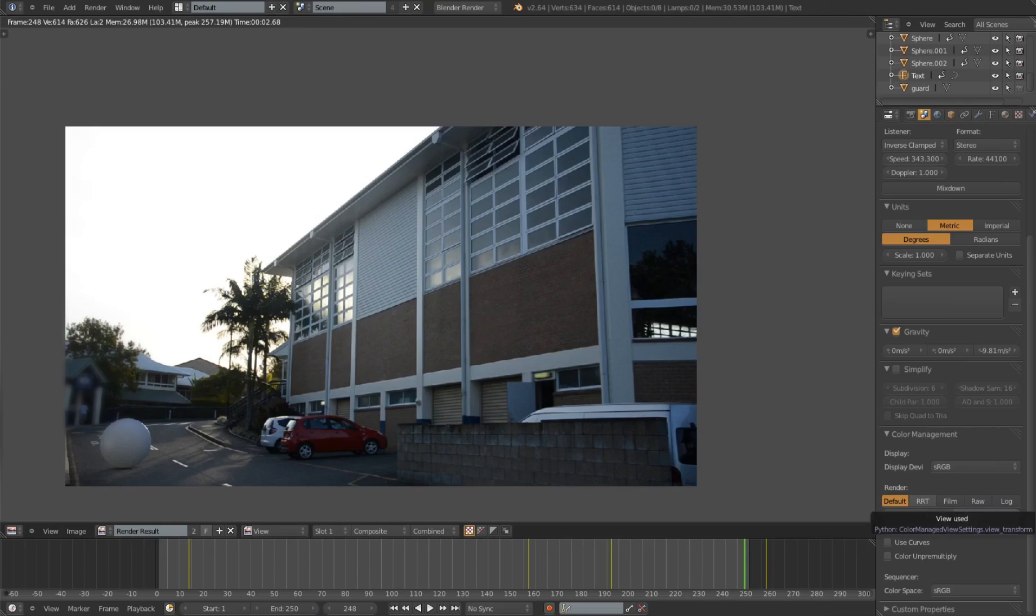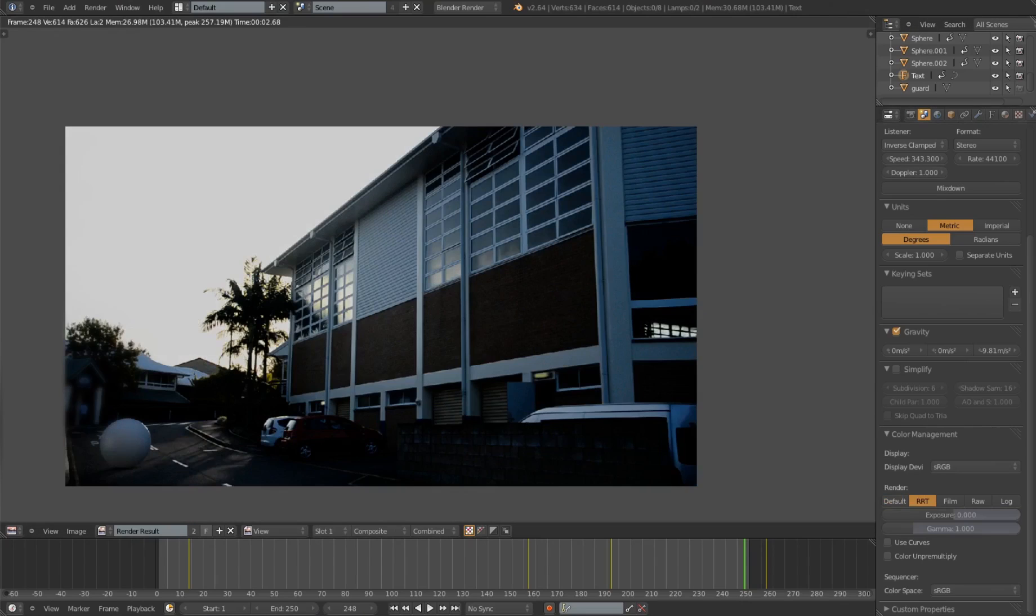Now if I put it on RRT, you can see immediately the contrast drop. There's more contrast. The sky's a bit brighter. Everything's a lot darker.